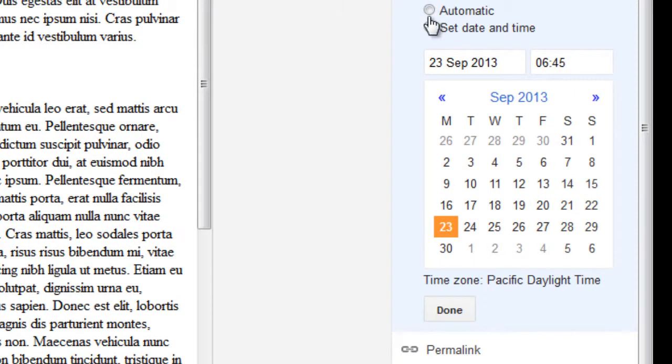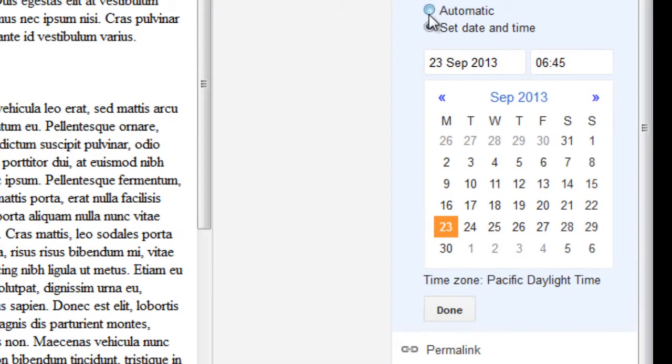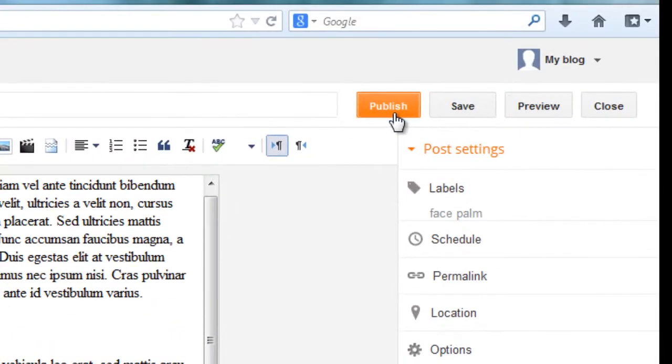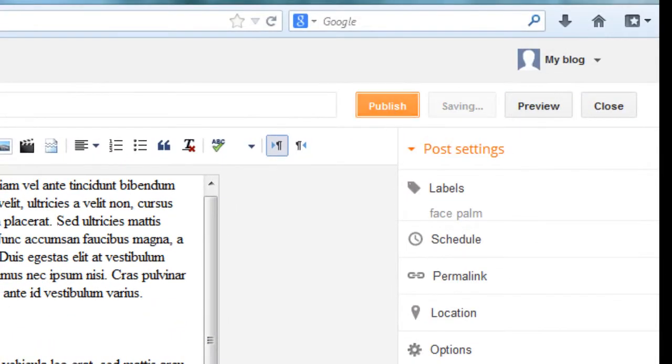Set a date and say done. On that particular time, the post will be automatically published. Okay. Now say publish.